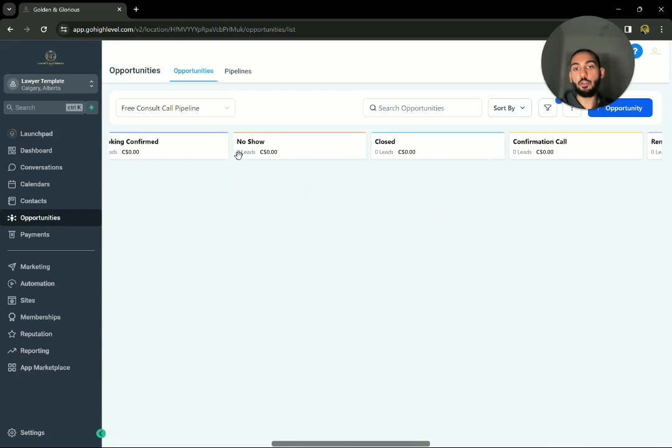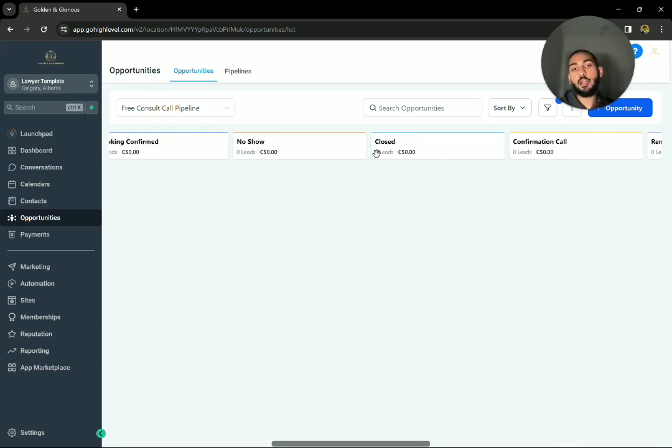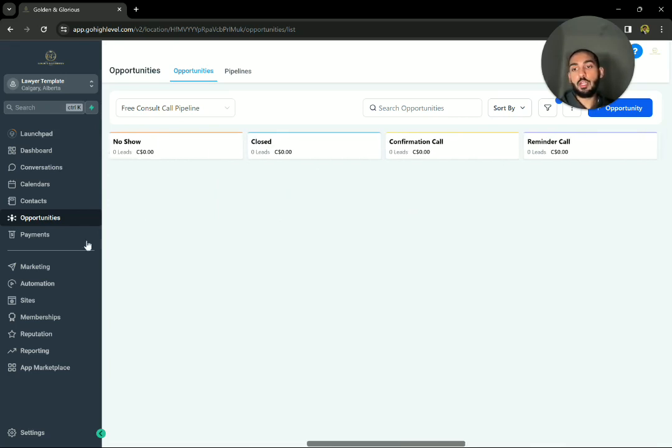Same thing goes with the triage calling part. Same thing goes with if someone no-shows you, if they're closed, they're given the resources that they require moving forward to work with you.